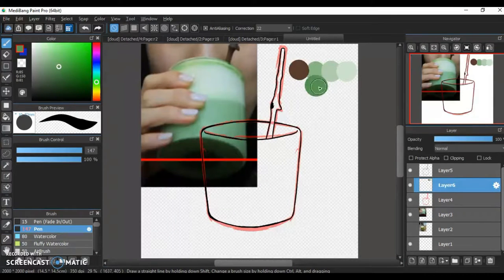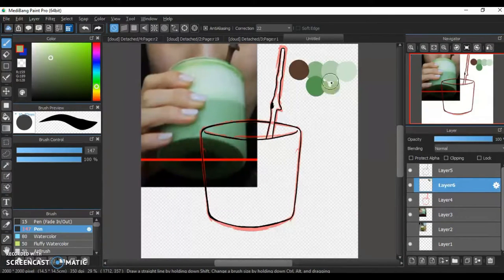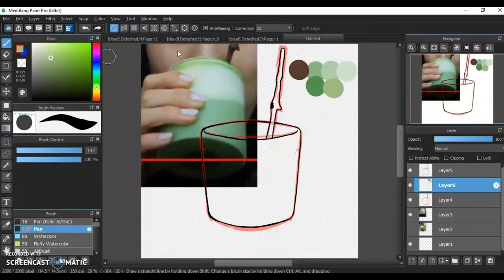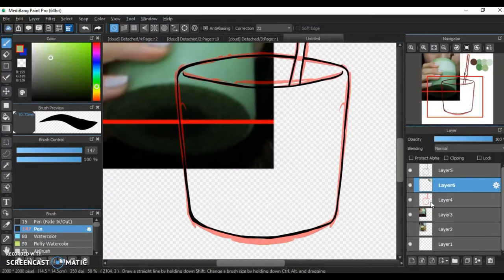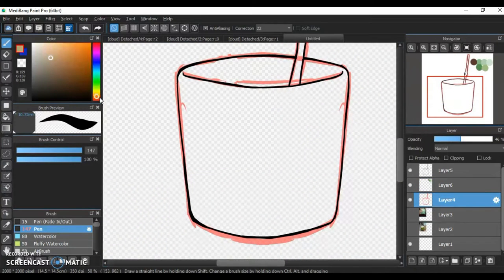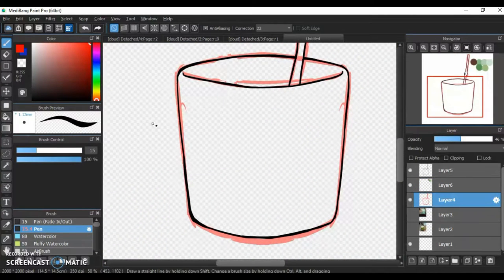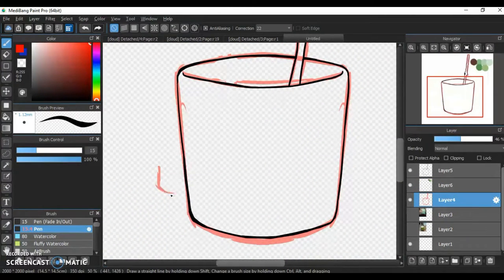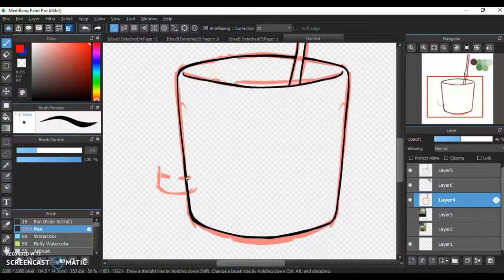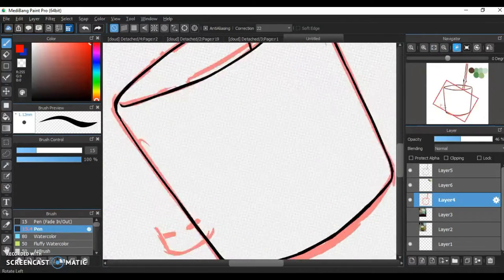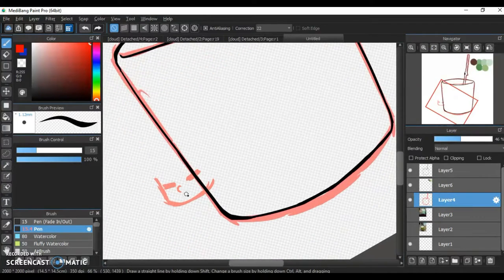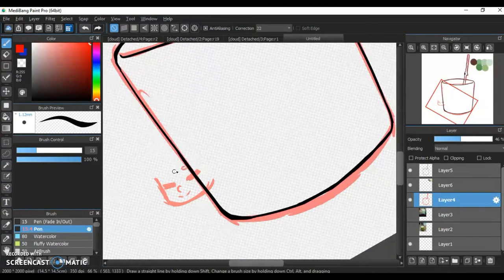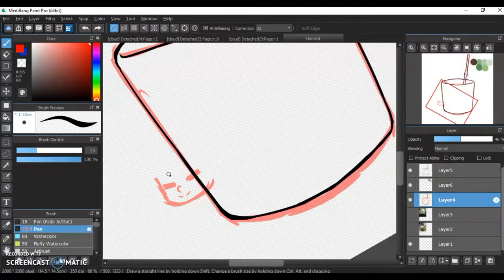Also, that little sticky thing that's pointing out there, I thought that was a straw at first, but I guess it's just the mixing stick because, like, you see in the picture, the reference picture that I have right there, they're drinking out of just the cup, not the stick because it's probably not a straw. Fun fact because I didn't know that at first and I was trying to draw it like a straw.